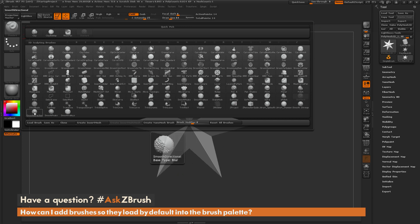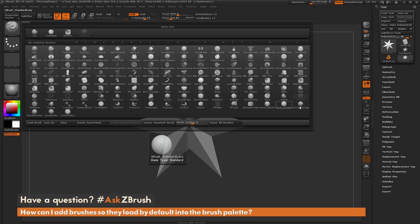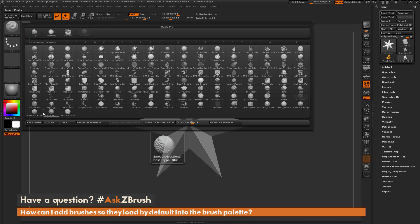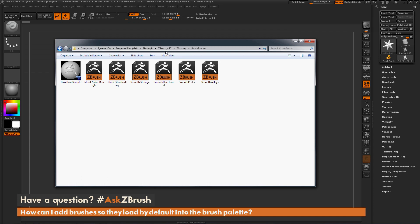So that is the process of adding brushes to load on ZBrush start. Just make sure you place the brushes in the ZBrush 4R7 Z Startup Brush Presets folder, and then any brushes you have in this folder will be loaded the next time you start ZBrush.